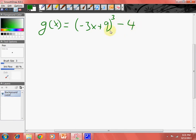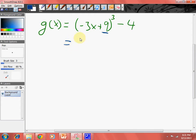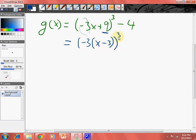Over here we have a horizontal stretch, and I have set you up for a trap, because you would assume we are shifting to the left nine. However, you don't. What I need you to do is factor out a negative three, because that's the number that's in front of x. So you get x minus three — that is cubed — and then minus four.